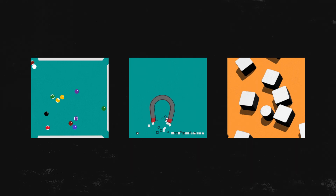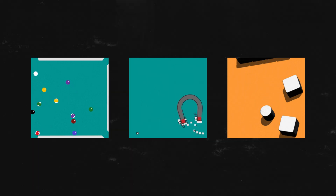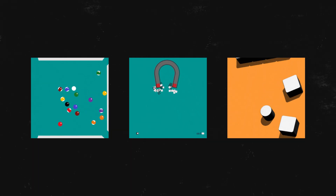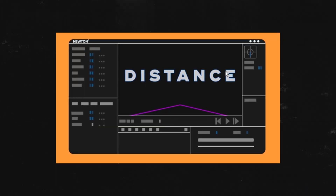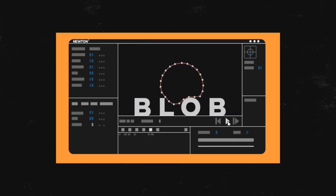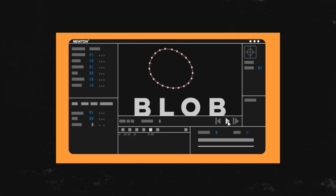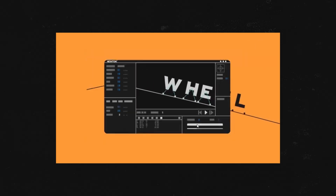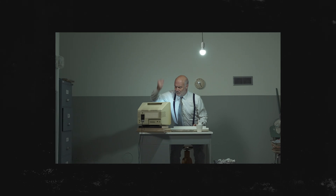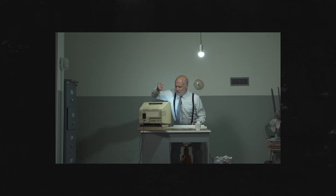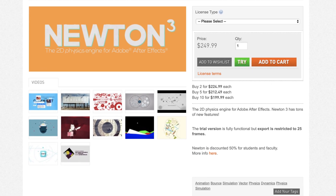If you're wondering how some designers get such realistic motion in their animations, they are either freaks of nature or they use Newton. The Newton 3 plugin is a realistic 2D physics engine that allows the layers in your composition to interact with each other. Trying to replicate the work this script does would be a nightmare and not worth it. The script is free to try out, so whenever you have time you should go and mess around with it.